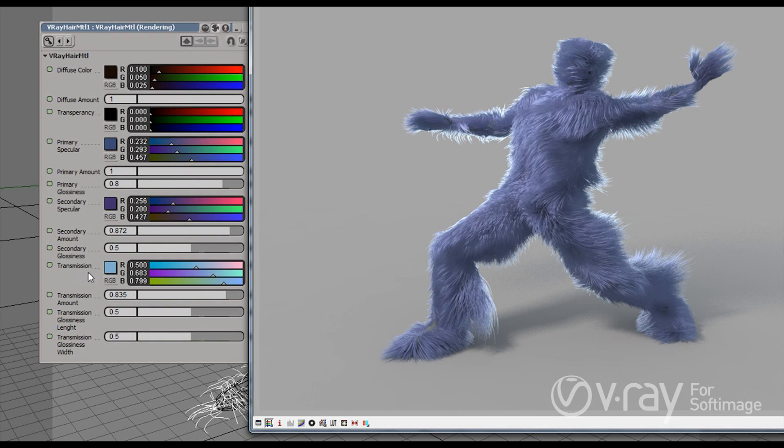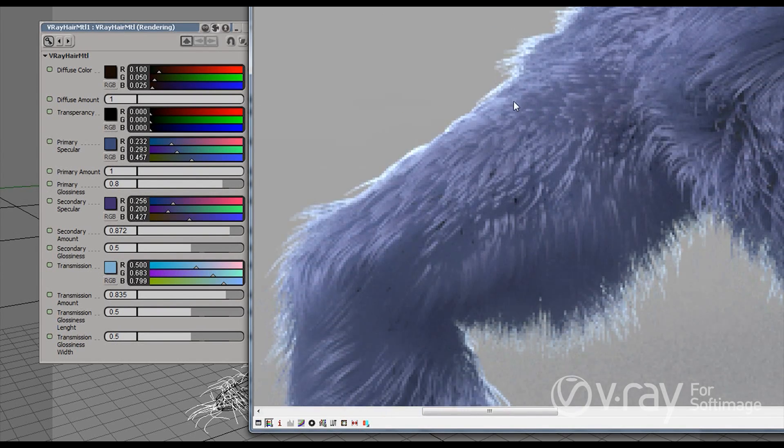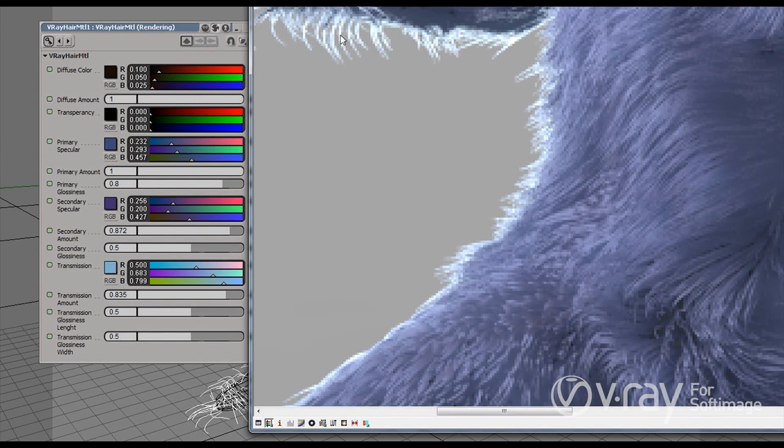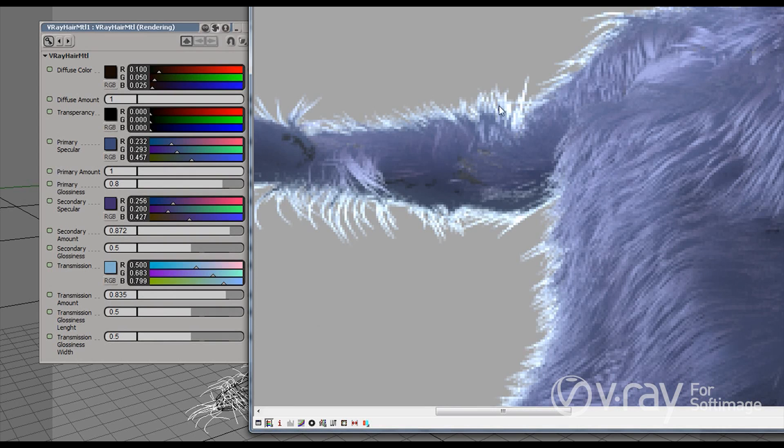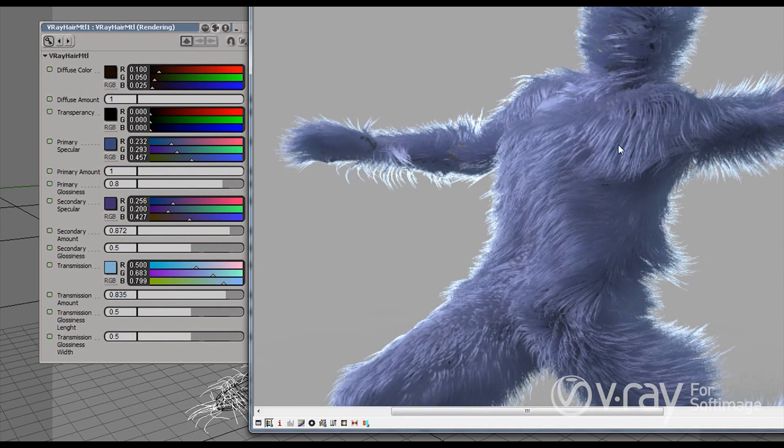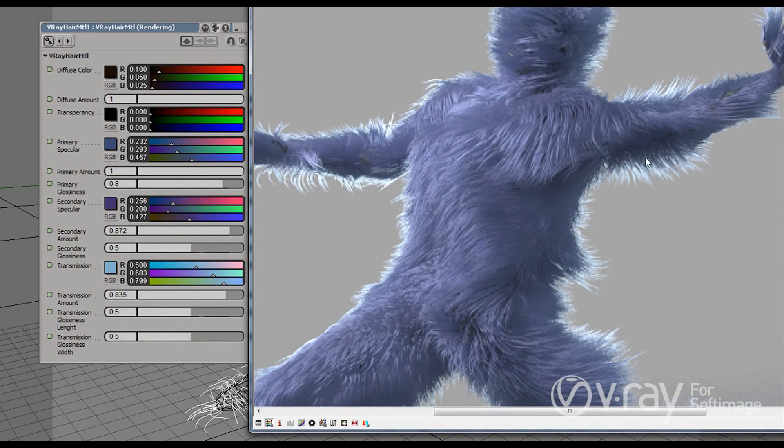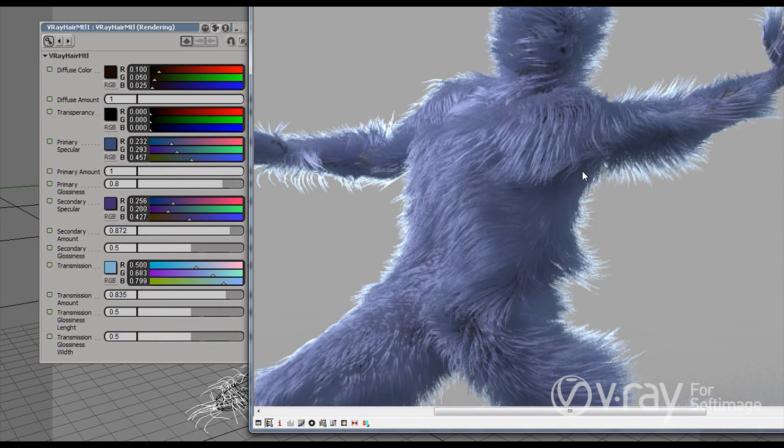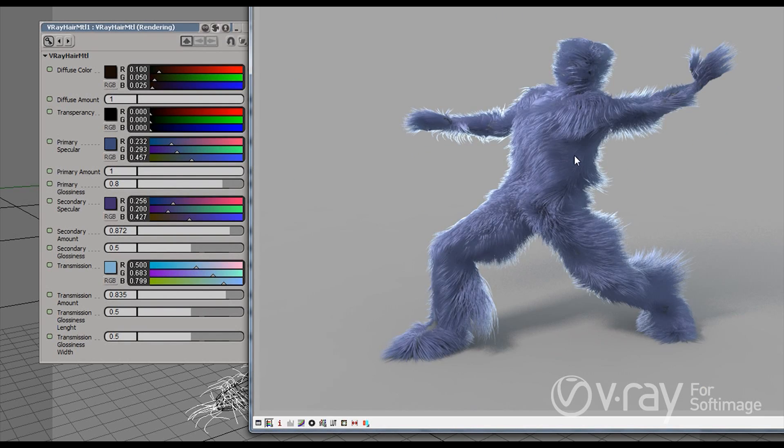And then we have this transmission color. And the transmission color is responsible for this effect that you can see here, where the hair is actually very thin. And in the real world, the hair is translucent. Actually, if you take a look at the thin strand, you can actually see the light passing through it.